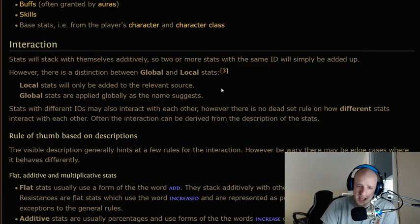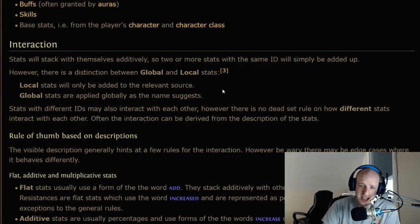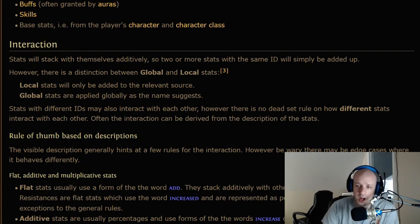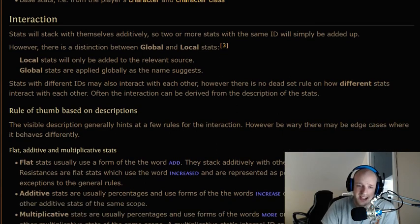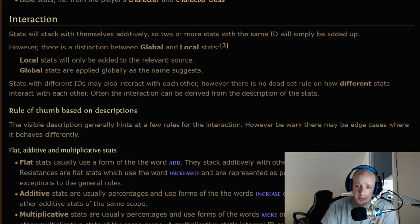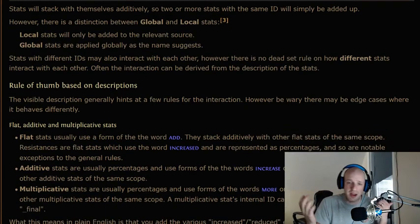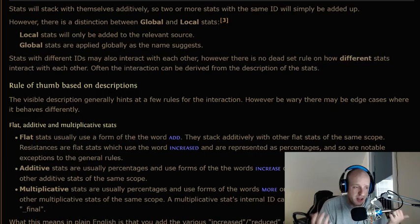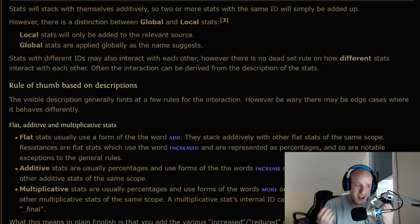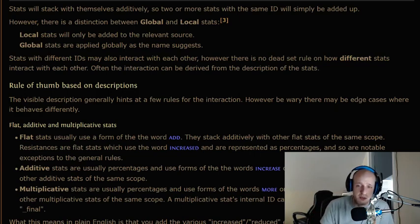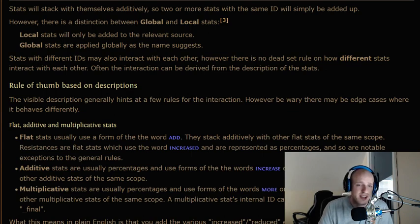Stats with different IDs might also interact with each other, but there's no dead-set rule on how different stats interact. Often the interaction can be derived from the description of the stats. This is by far the most fun theorycrafting part of Path of Exile, and simultaneously probably the most frustrating part of learning stats.